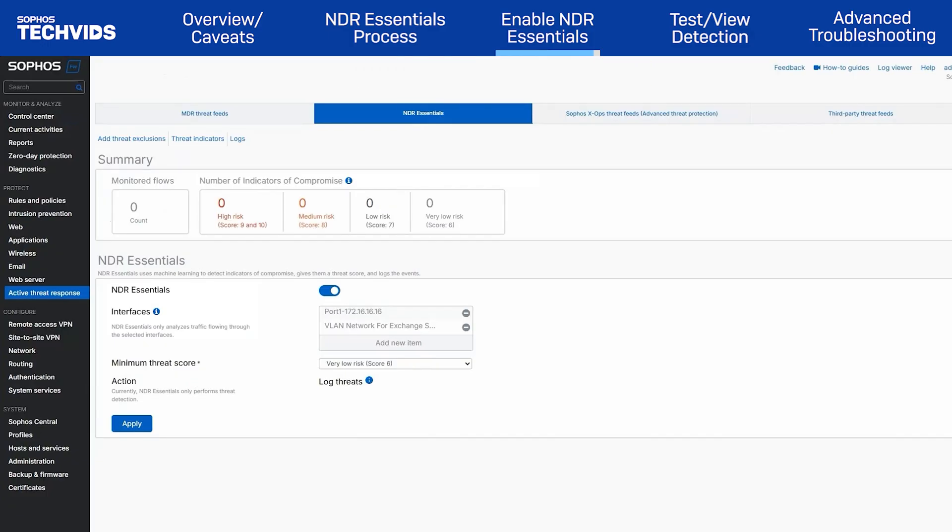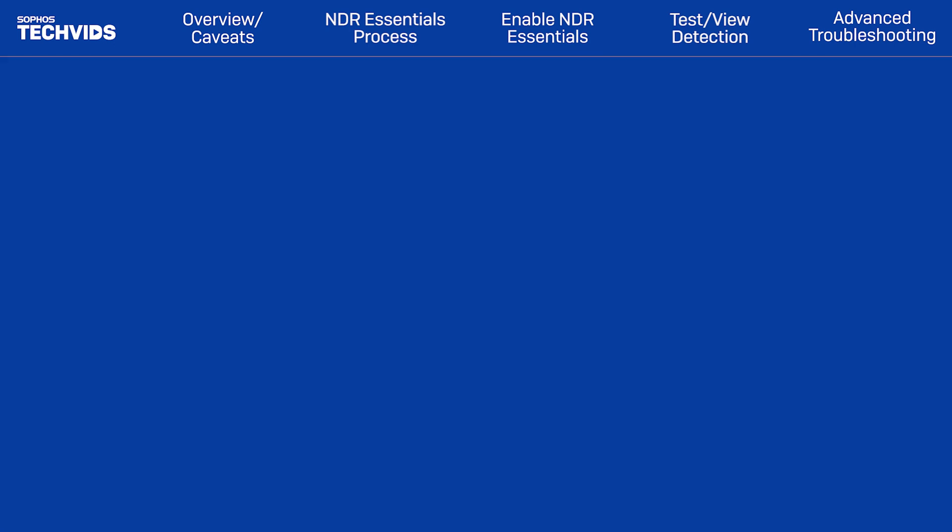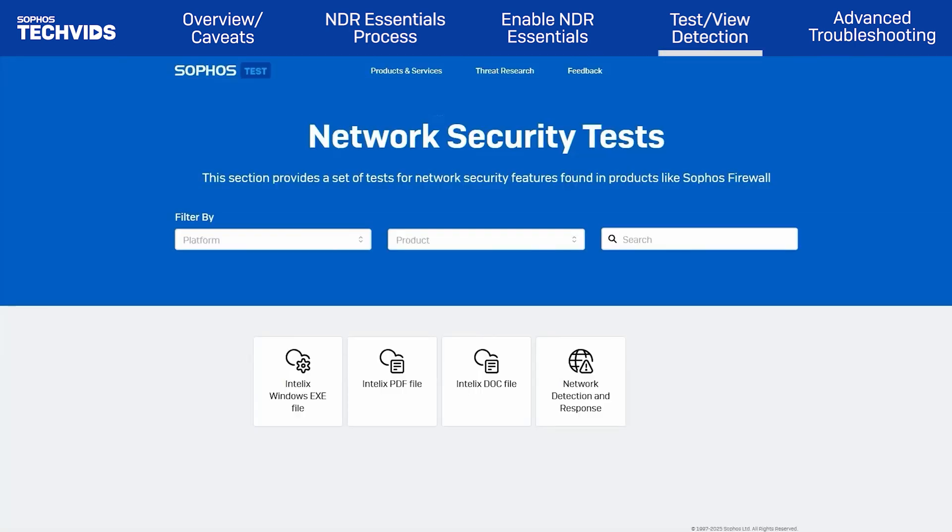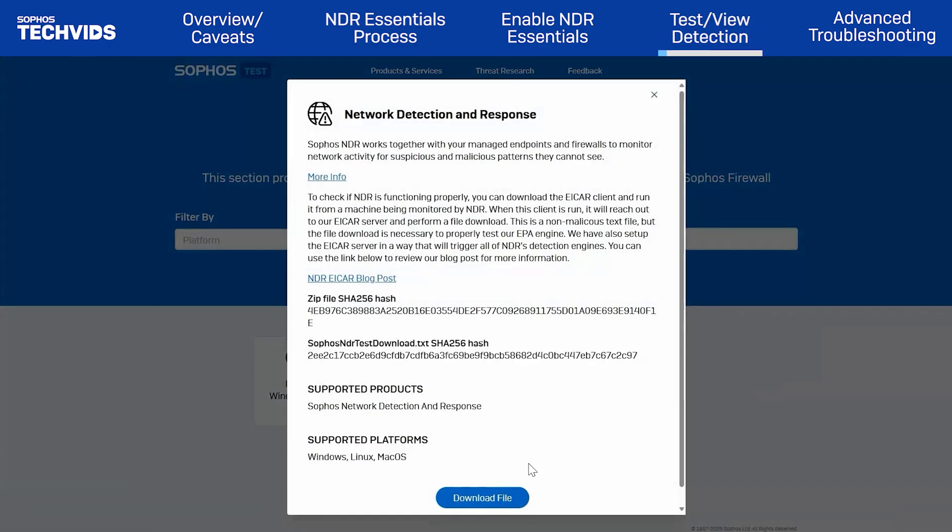Next, we'll run some NDR test detections. Navigate to SophosTest.com. In Sophos Test, click Network Detection and Response, then click Download File. Once the download has finished, unzip the file. The file itself is not malicious, but will mimic attack-like behaviors to trigger a detection. For more details on how the test works, check the relevant blog linked in the video description.